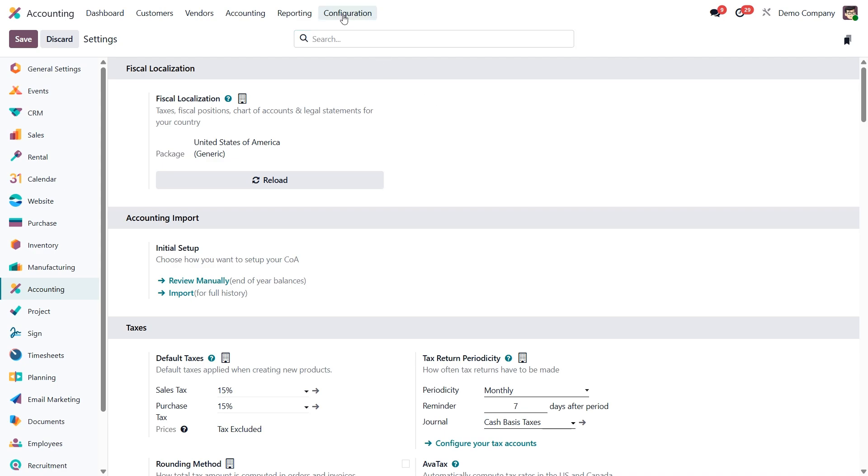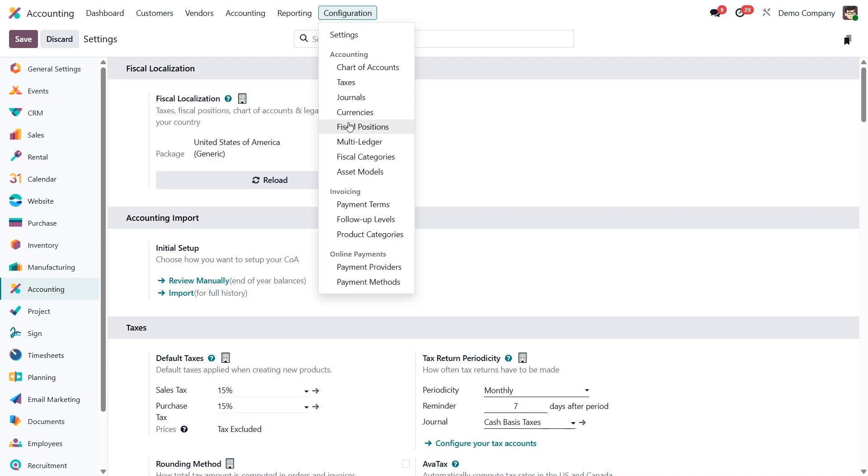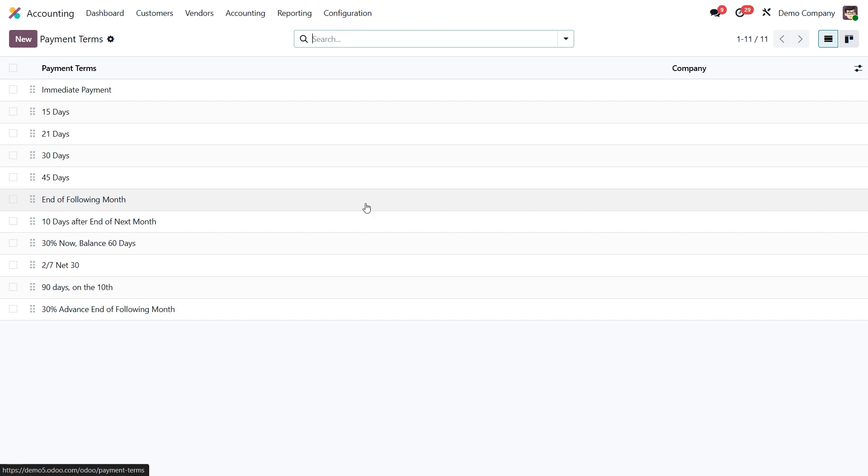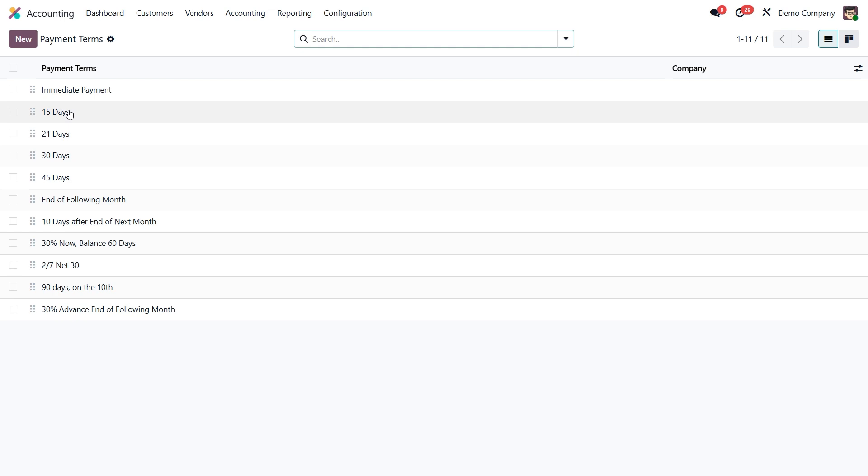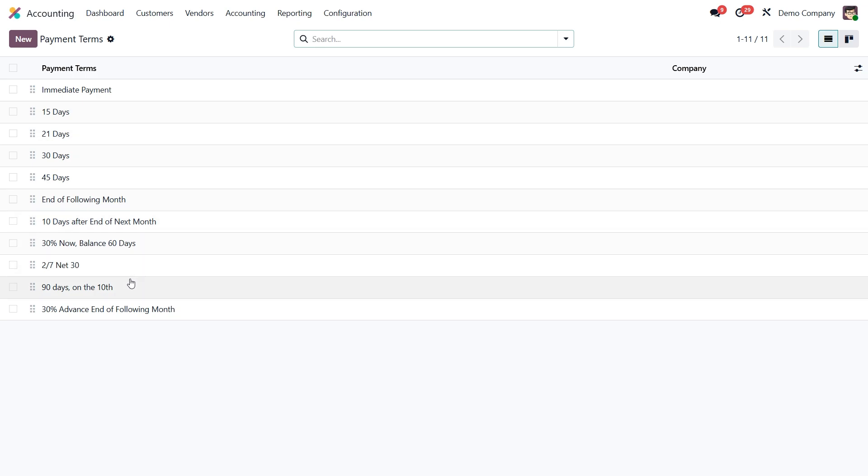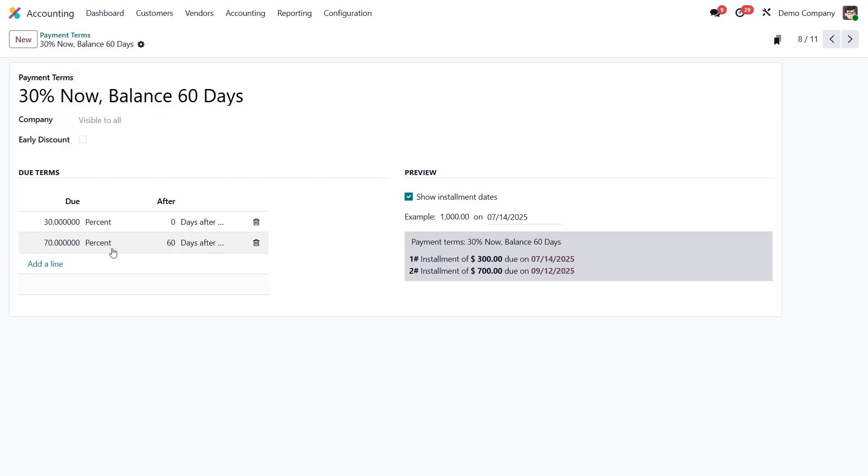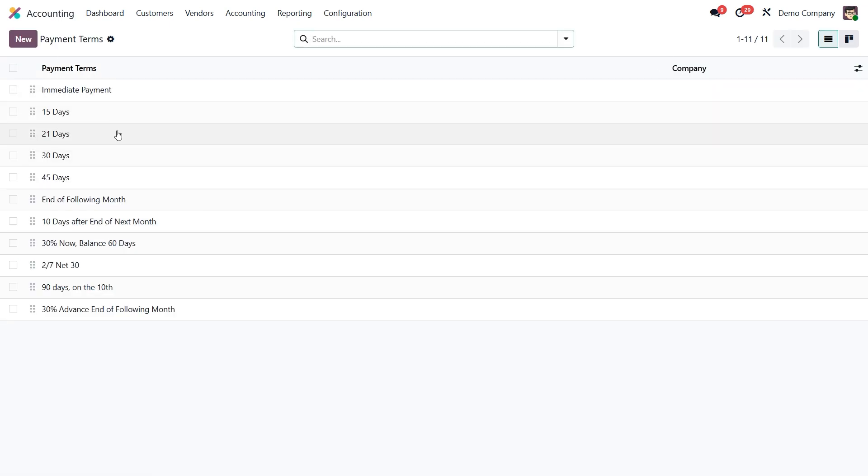When you open the payment terms section under configuration payment terms, you will see several pre-configured ones, like immediate payment, 15 or 30 days after the invoice date, or end of the following month. These built-in examples are great references, especially when you want to create more advanced terms with multiple due dates or incentives.